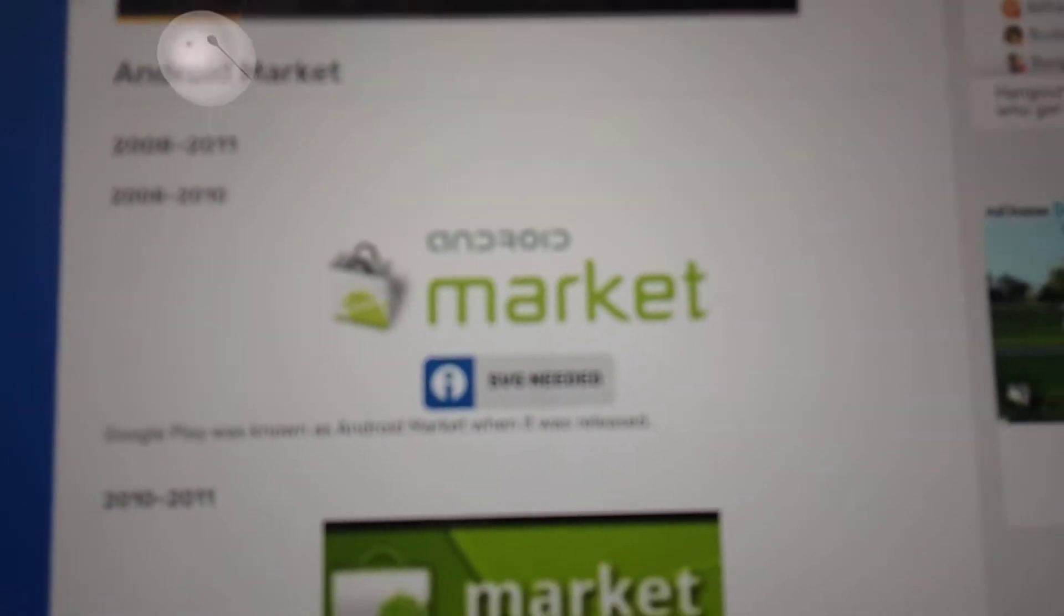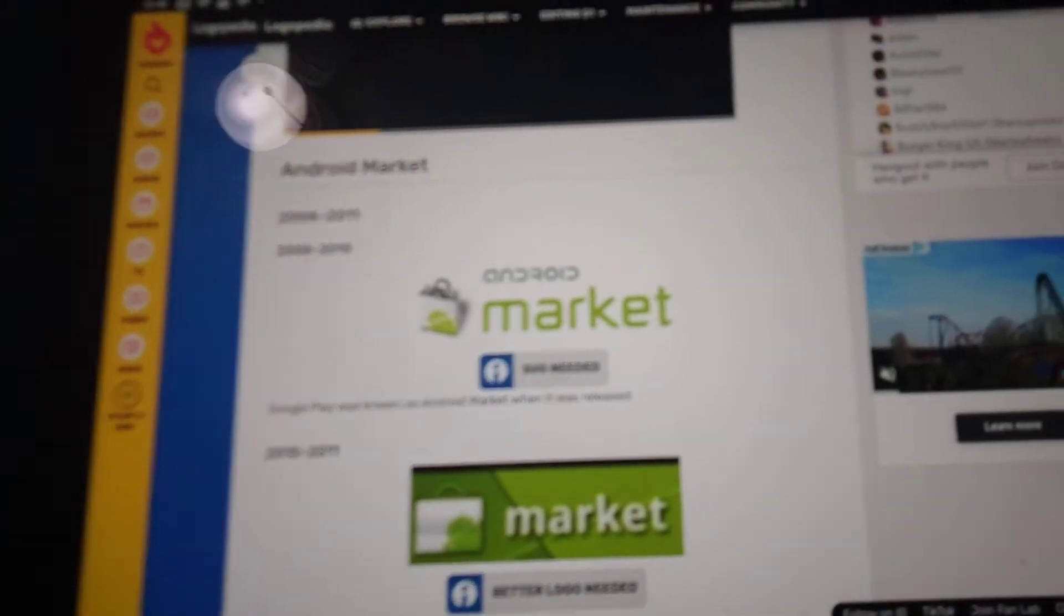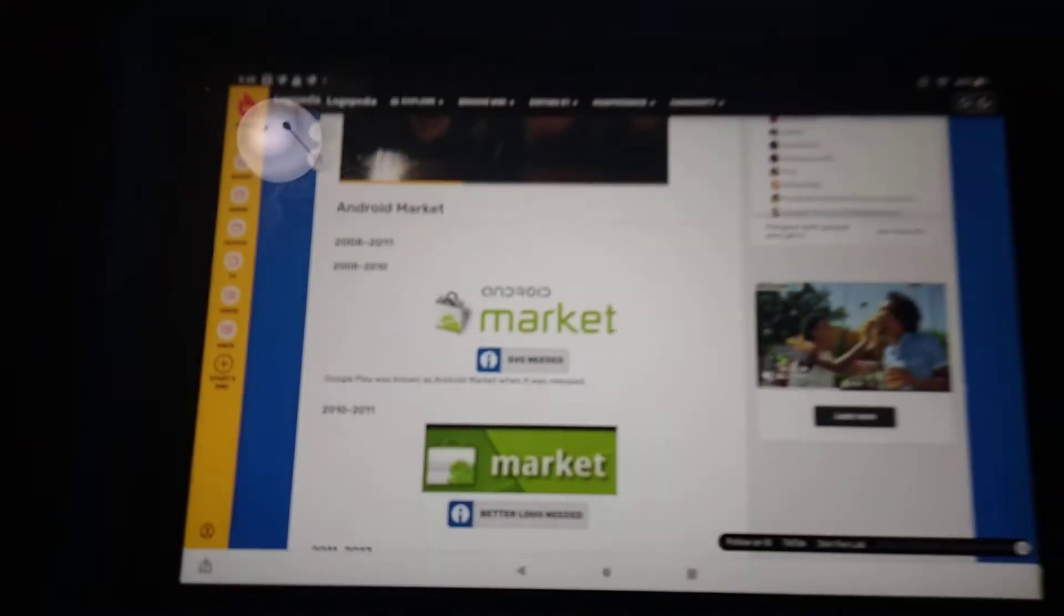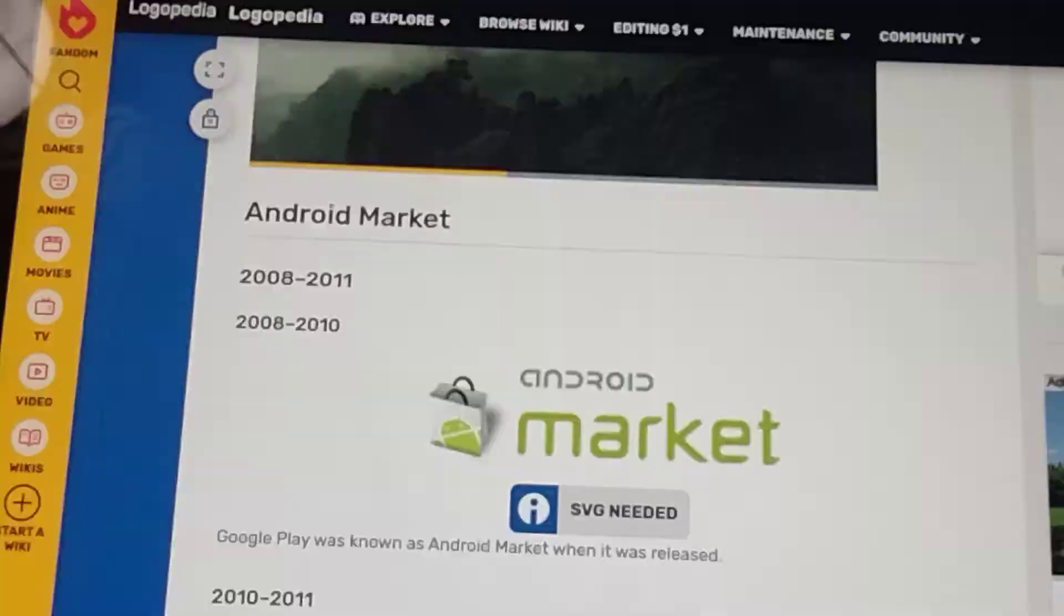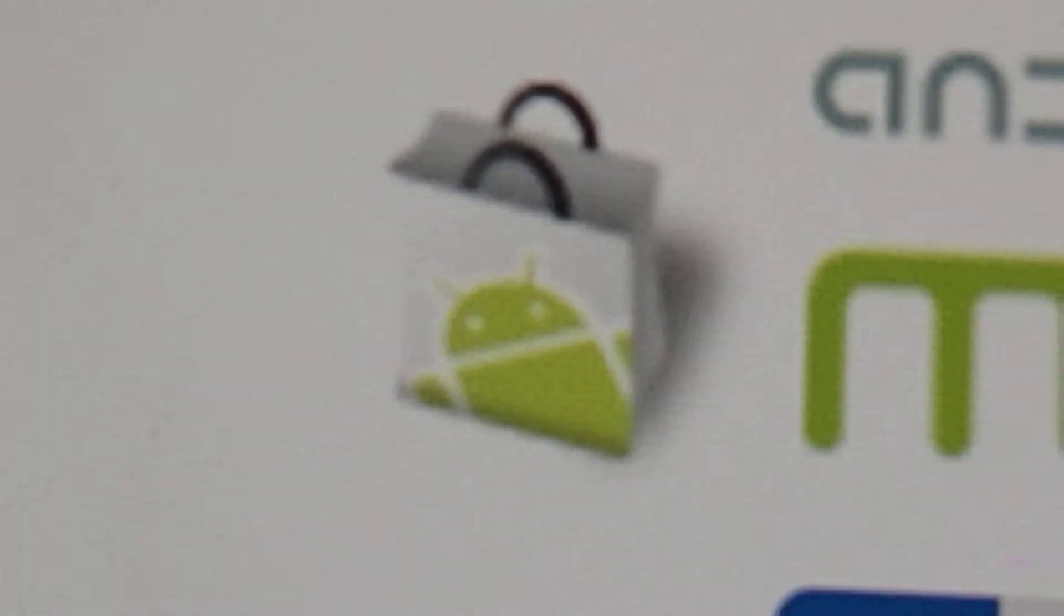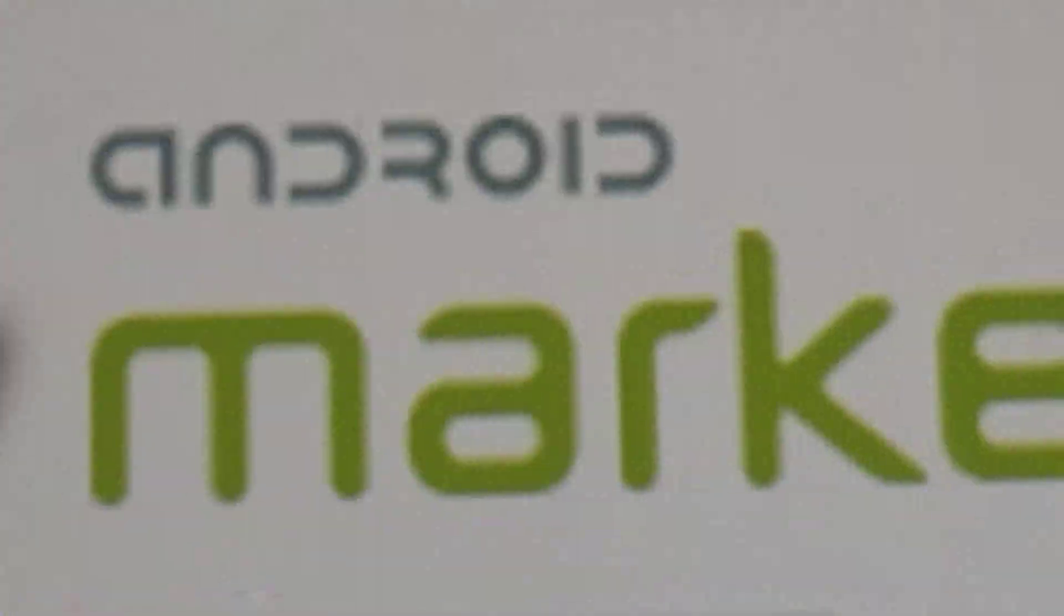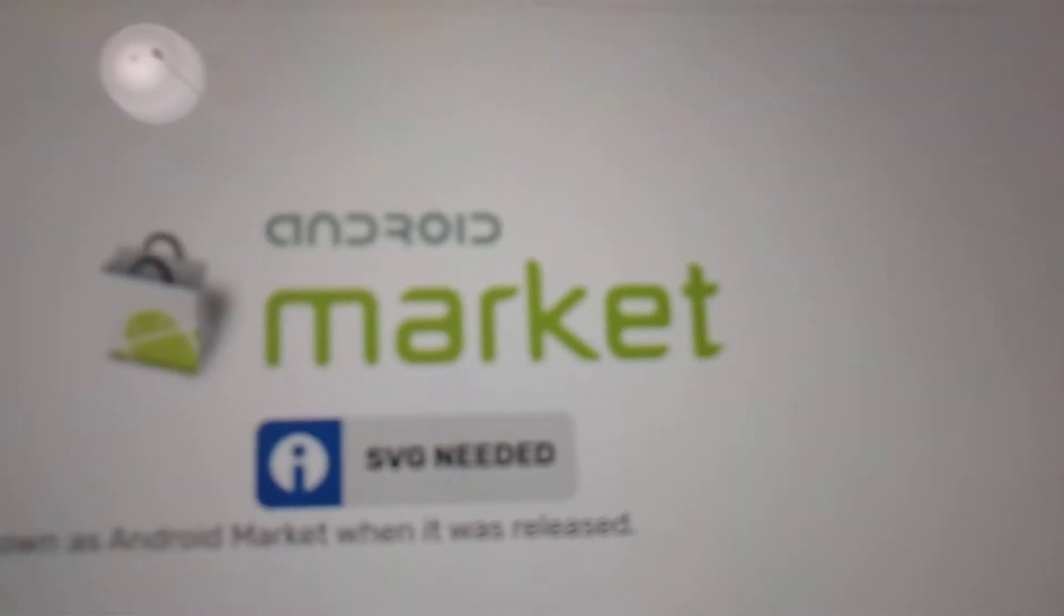2008 to 2011 and 2008 to 2010. Back then it was actually called Android Market. We have the Android mascot inside in a paperback. And we have the word Android in gray text and over there we have the word Market in green text.